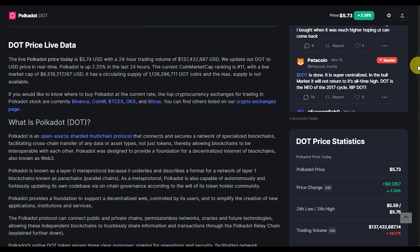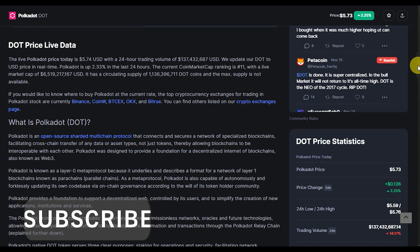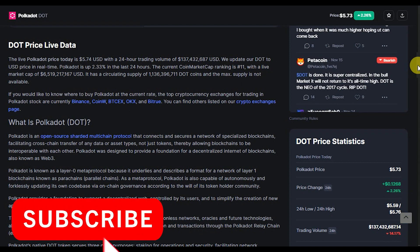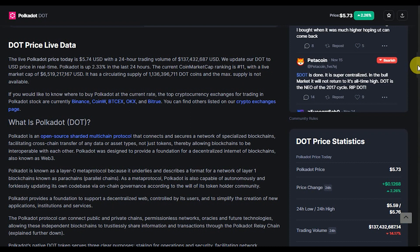Polka Dot is an open-source, sharded, multi-chain protocol that connects and secures a network of specialized blockchains, facilitating cross-chain transfer of any data or asset types — not just tokens — thereby allowing blockchains to be interoperable with each other. Polka Dot was designed to provide a foundation for a decentralized internet of blockchains, also known as Web3. It is known as a layer-zero meta-protocol because it underlies and describes a format for a network of layer-one blockchains known as parachains. As a meta-protocol, Polka Dot is also capable of autonomously and forklessly updating itself through on-chain governance according to the will of the token holder community.